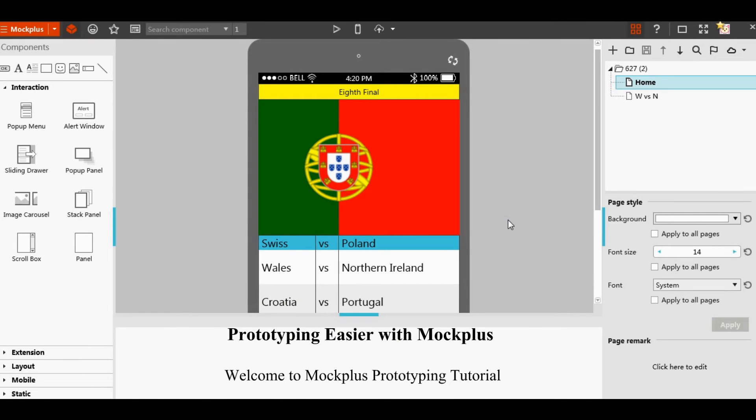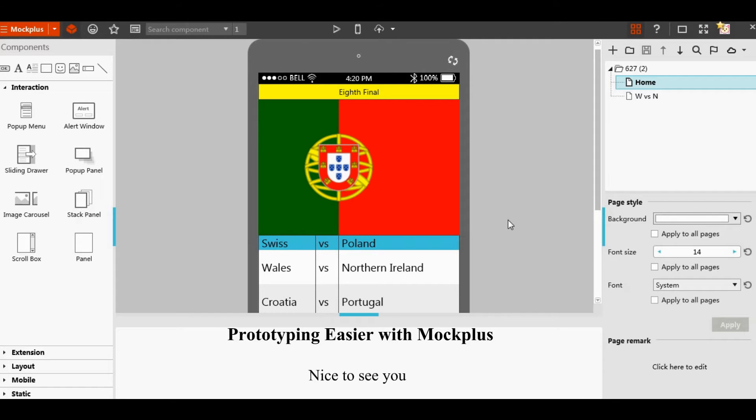Hello everyone, welcome to Mockplus prototyping tutorial. This is Mark, nice to see you.